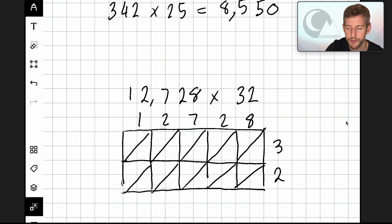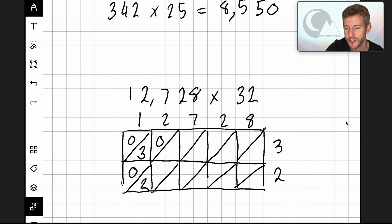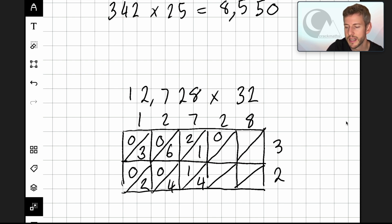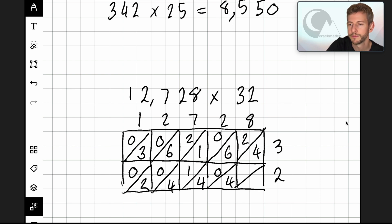Two times three is six — zero, six. Two times two is four — zero, four. Three times seven is twenty-one. Seven times two is fourteen. Three times two is six — zero, six. Two times two is four — zero, four. Eight times three is twenty-four. And eight times two is sixteen — one, six.